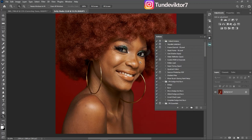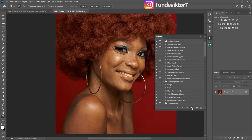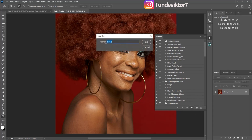First, you want to create a set — like a folder where all the actions will be saved. Click on the folder icon and it will prompt you to name the set. I'm going to name this set 'T' and click OK.